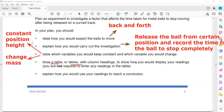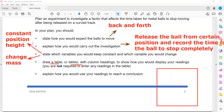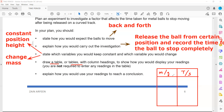Draw a table with column headings to show how you display your results. Since we are changing mass and recording the time it takes to stop, our table should have two quantities: mass in grams and time in seconds. You don't have to fill in numbers — you're explaining how the experiment would be done. Just mention the quantity measured and its unit — that is the column heading.